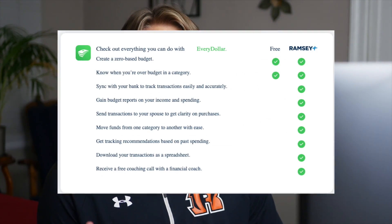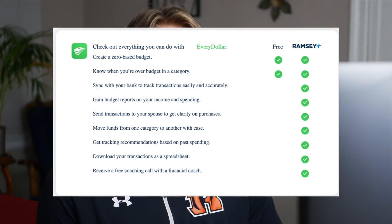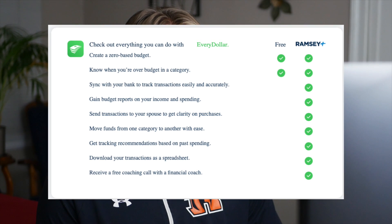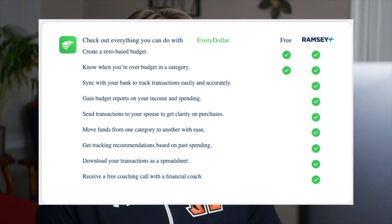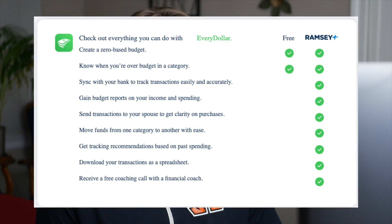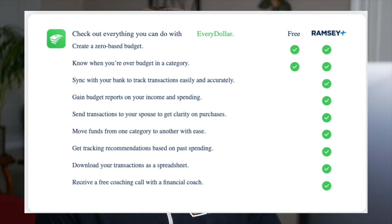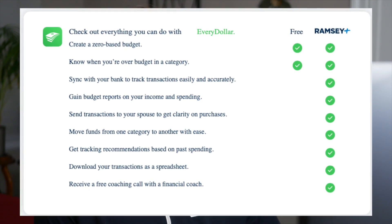There is a paid version of EveryDollar that will automatically track your transactions across all your accounts in one place and give you custom reports on your income and spending. I could really see that saving a lot of time. It is $129 a year and you can do a 15-day trial. I haven't done it yet, so I can't speak much on it, but know that it exists and it's a really cool feature.